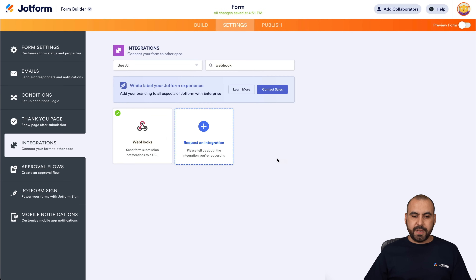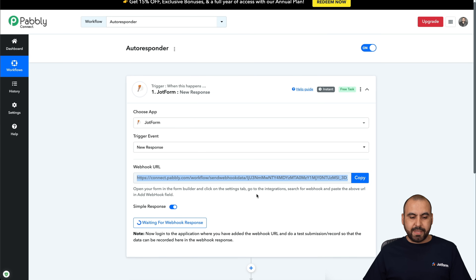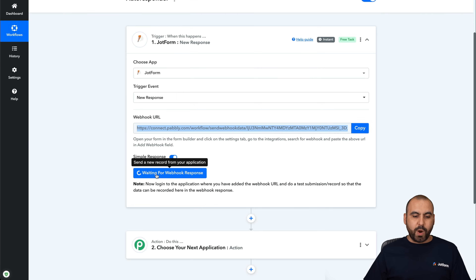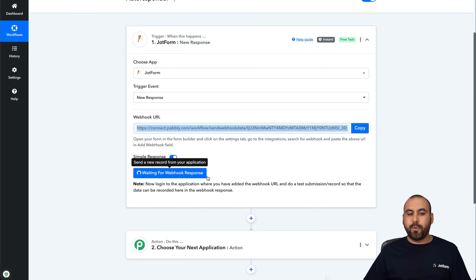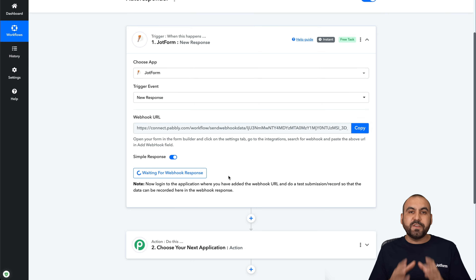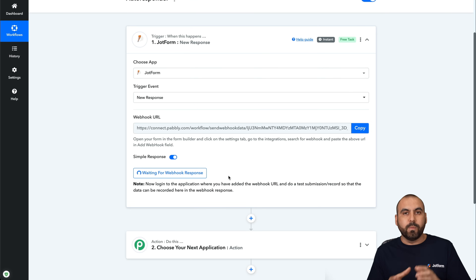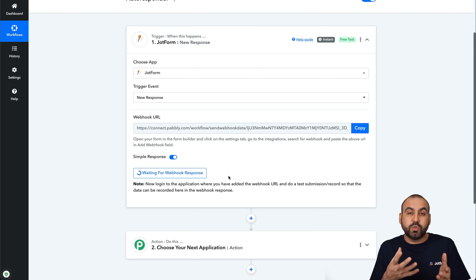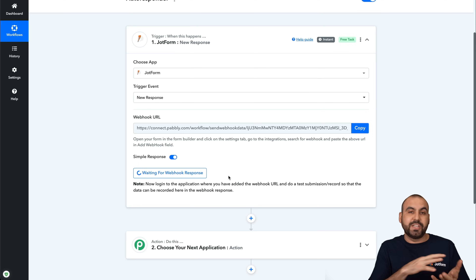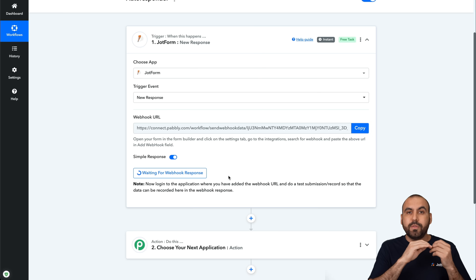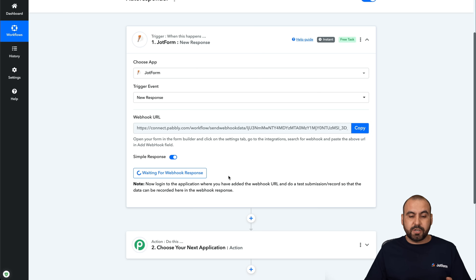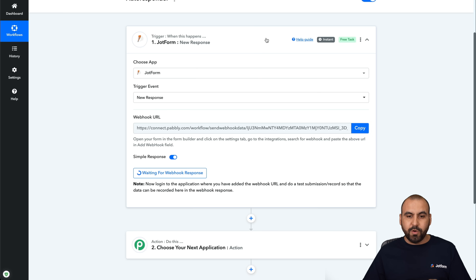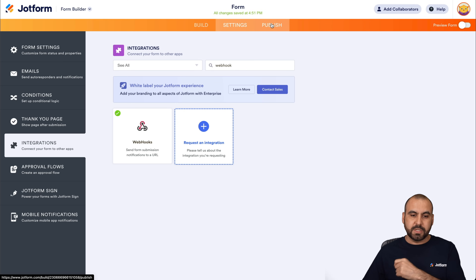It's been integrated. Be aware that in Pabbly Connect, it's waiting for a webhook response, so we need to fill out the form once so it has data to use here — it needs to know what the form submission has, like the name, email, questions, etc. We need to receive that first.